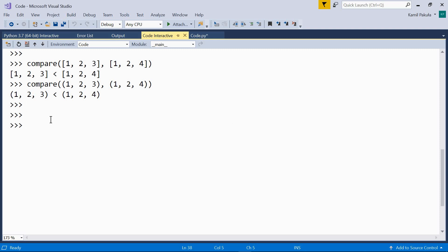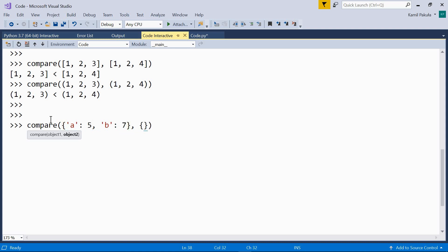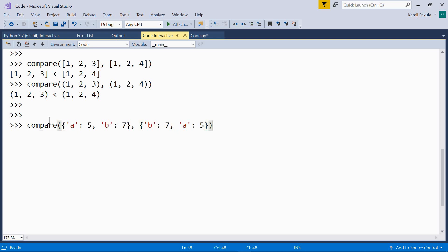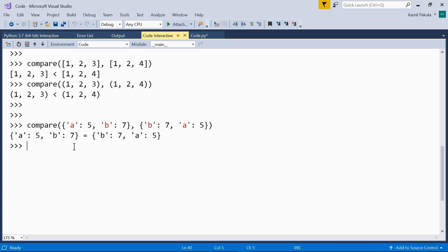How about comparing dictionaries? Let's compare {'a': 5, 'b': 7} and {'b': 7, 'a': 5}. At first glance they look different, but they are equal. This is because dictionaries are equal if they contain the same key-value pairs, and the order doesn't matter.